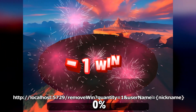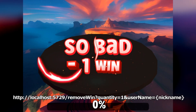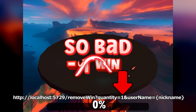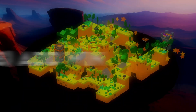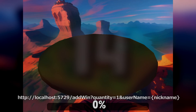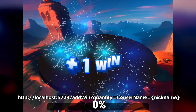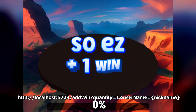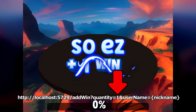This webhook removes wins from your victory counter — you can choose the quantity here. This webhook adds wins to your victory counter — you can choose the quantity here.